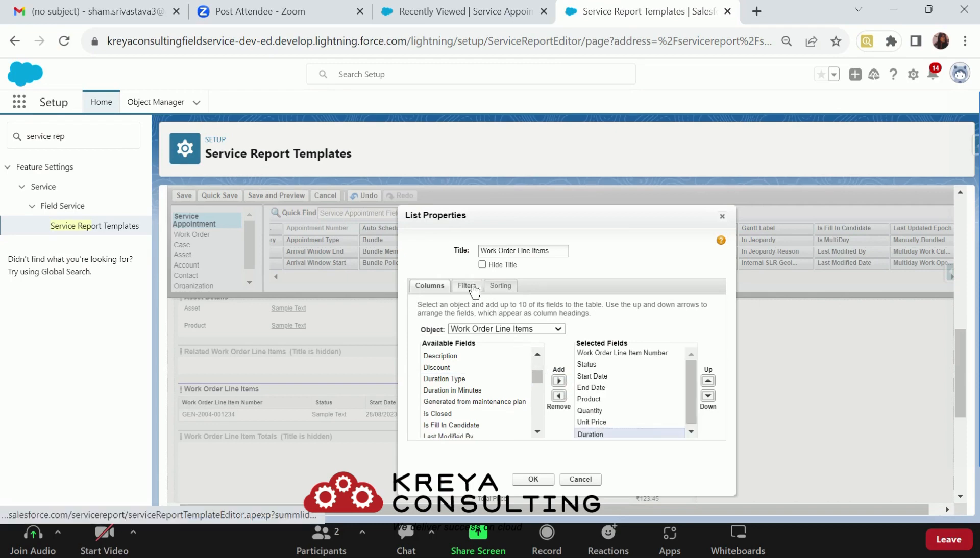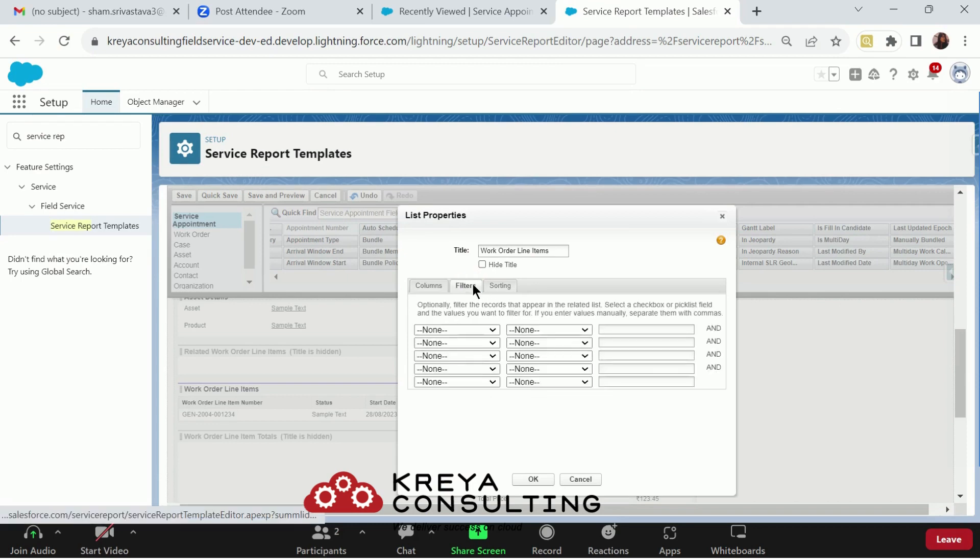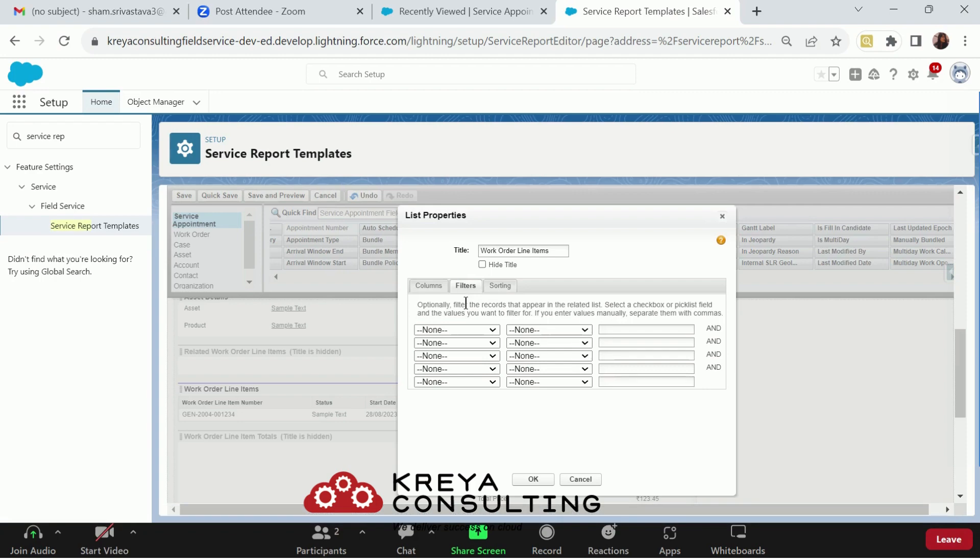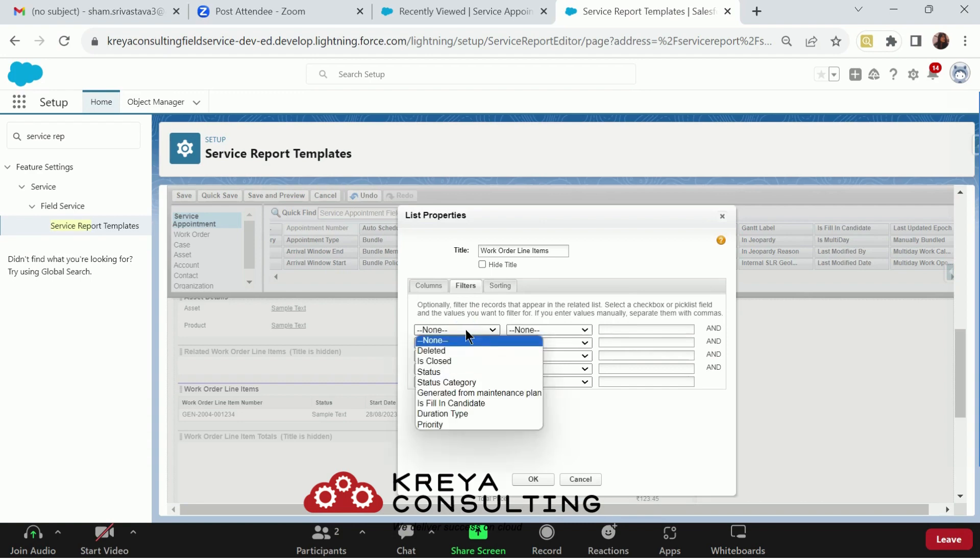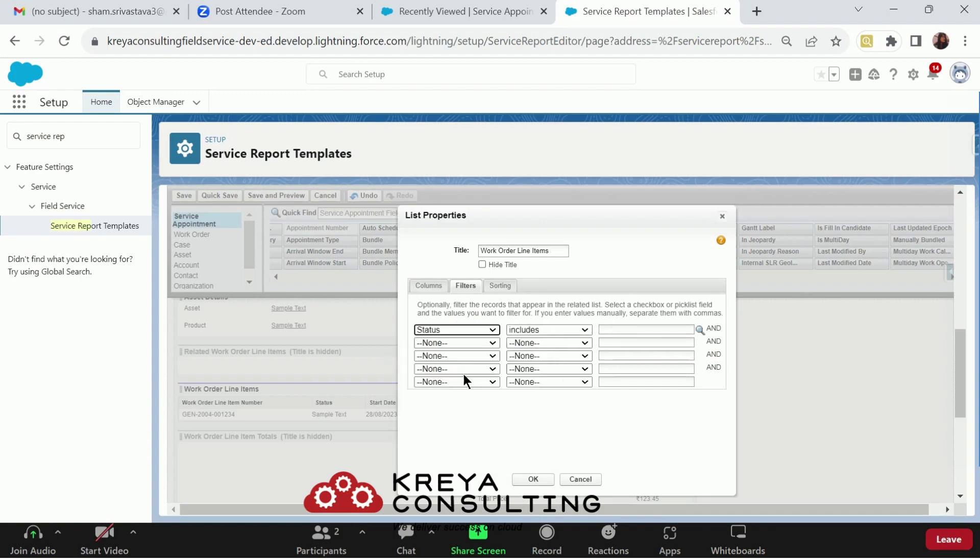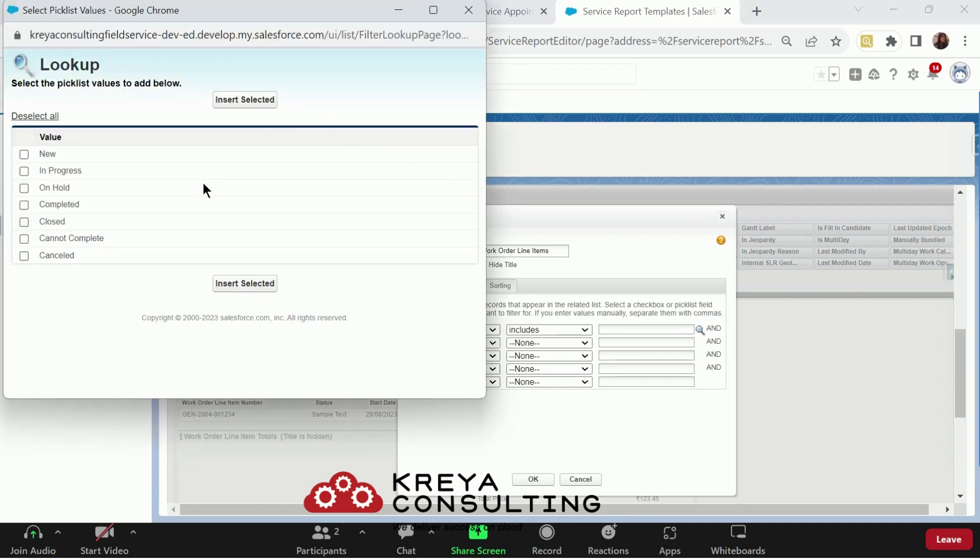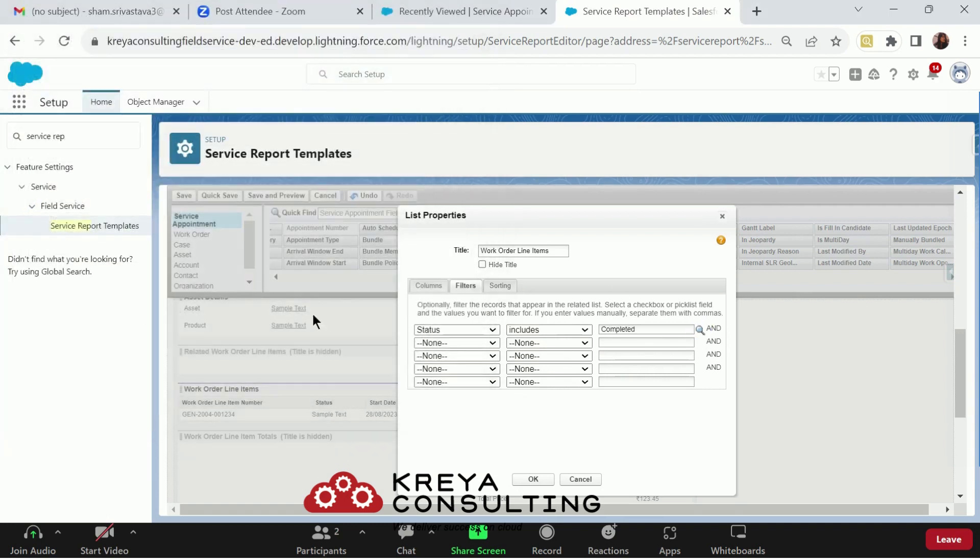Then, the second option here is to add the filters. You can add the filters like there is a use case where I want to have only those work order line items that are completed. So I would choose the status here and include it to completed and insert it.